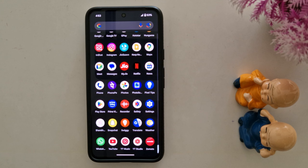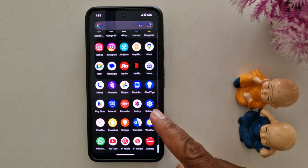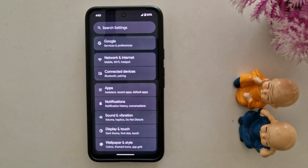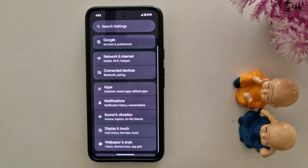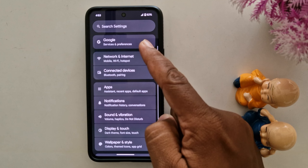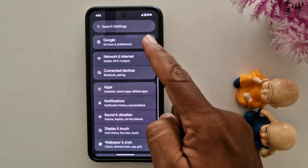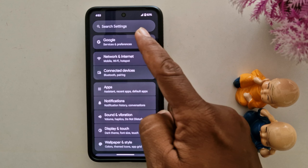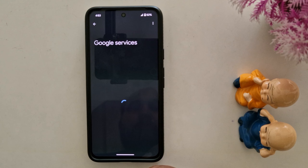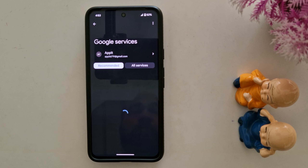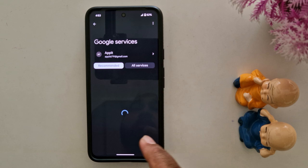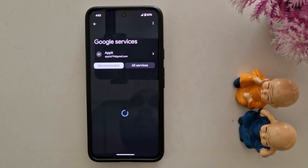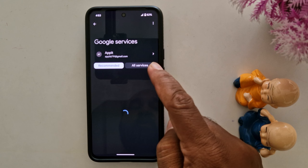Open the app drawer on your device. Tap the Settings app. Now tap on Google at the top. Wait until it opens, then tap on All Services.